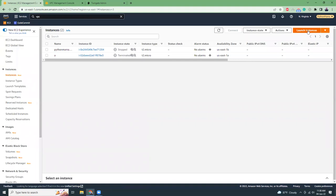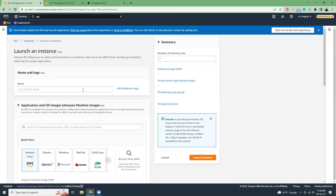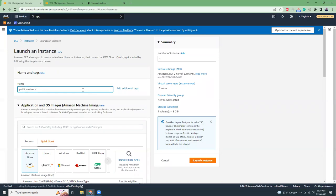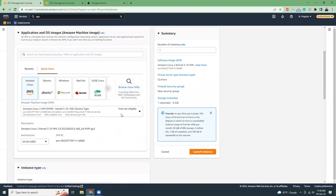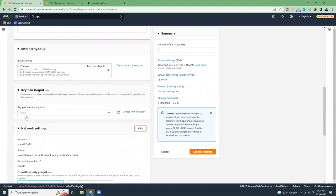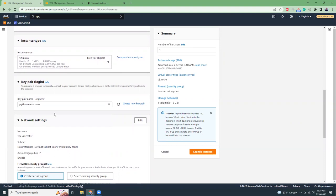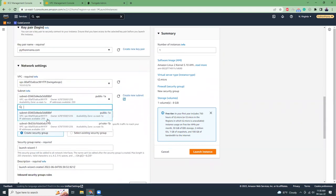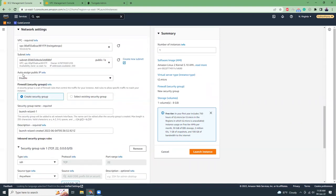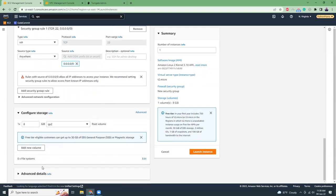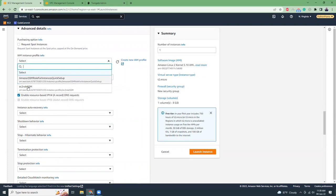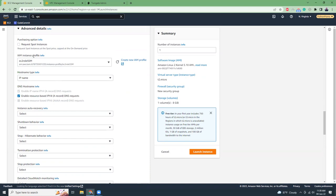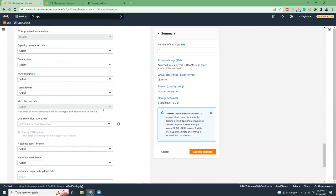Now let's go to instances and launch a new instance. I'll call it 'my public instance'. I'll choose instance type t2.micro. I already have a key pair created so I'll use that. In the network settings I'll edit and choose the VPC I created, place it inside the public subnet, enable a public IP, and create a security group with SSH full access. I'll also attach an IAM instance profile for SSM access. Let's launch the instance.